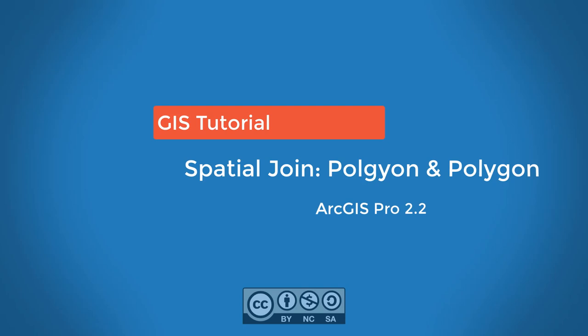This video will introduce you to performing spatial joins within ArcGIS Pro. We'll look at an example in which we want to pass information from one polygon layer into another polygon layer. Spatial joins are easy to implement and generally run rather quickly.